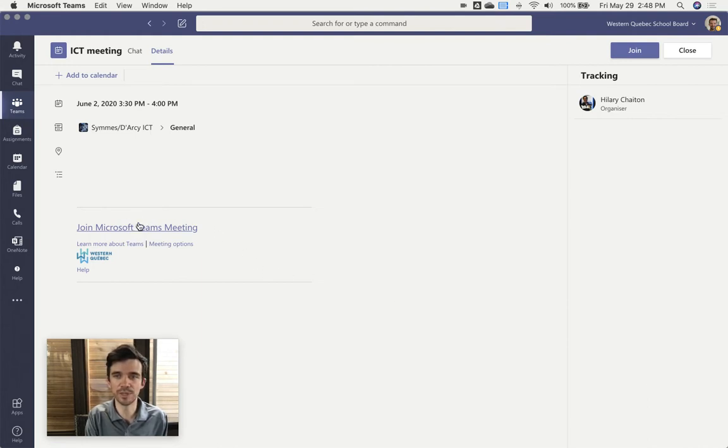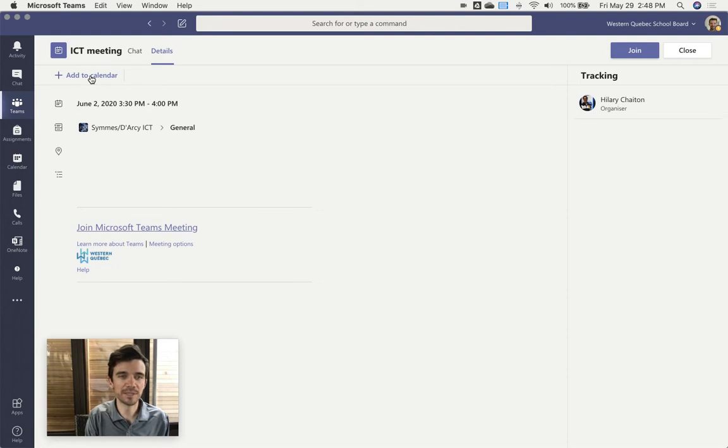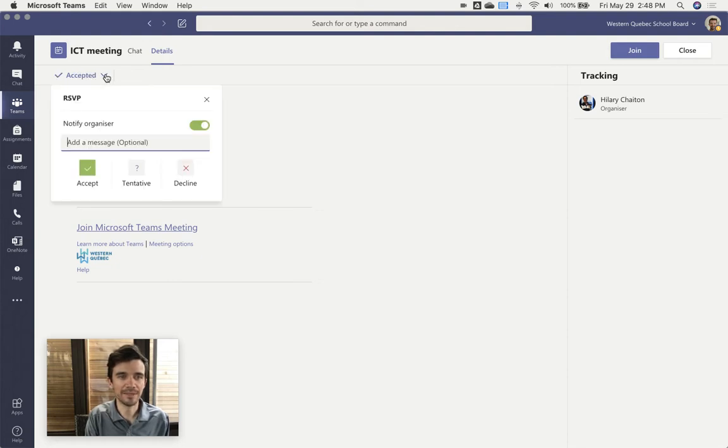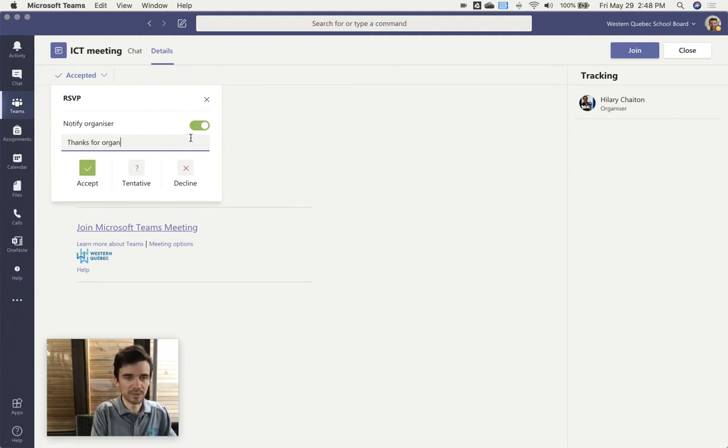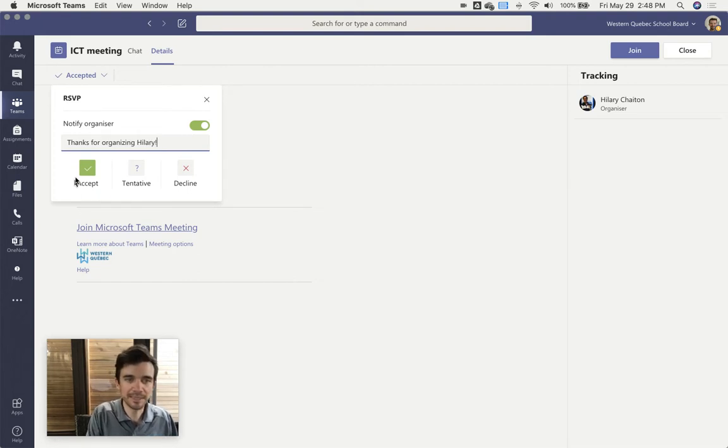So you've got the link to join here. You can see who the organizer is there, but you've got this option at the top to add to calendar. So you just click on that and then you can confirm that you're accepting. You can send a message to the organizer, and that's it.